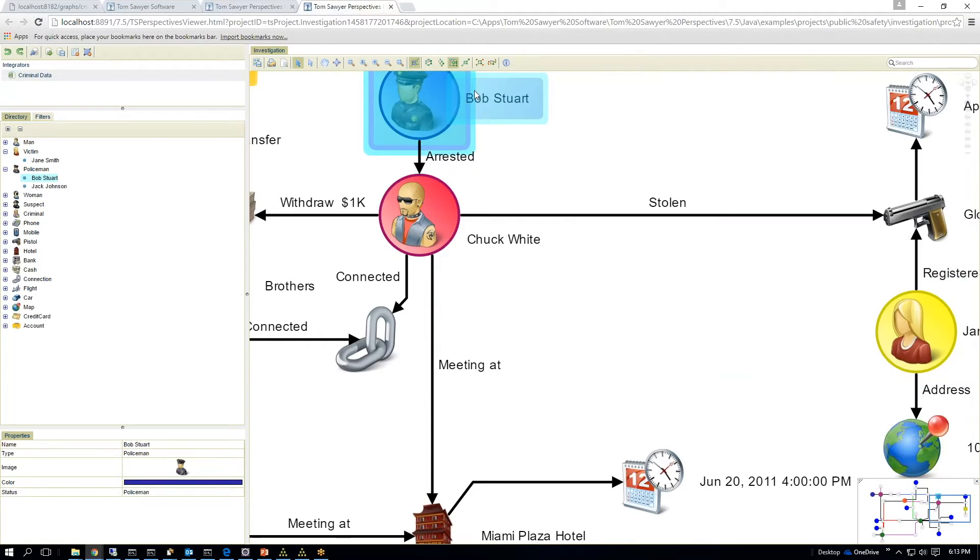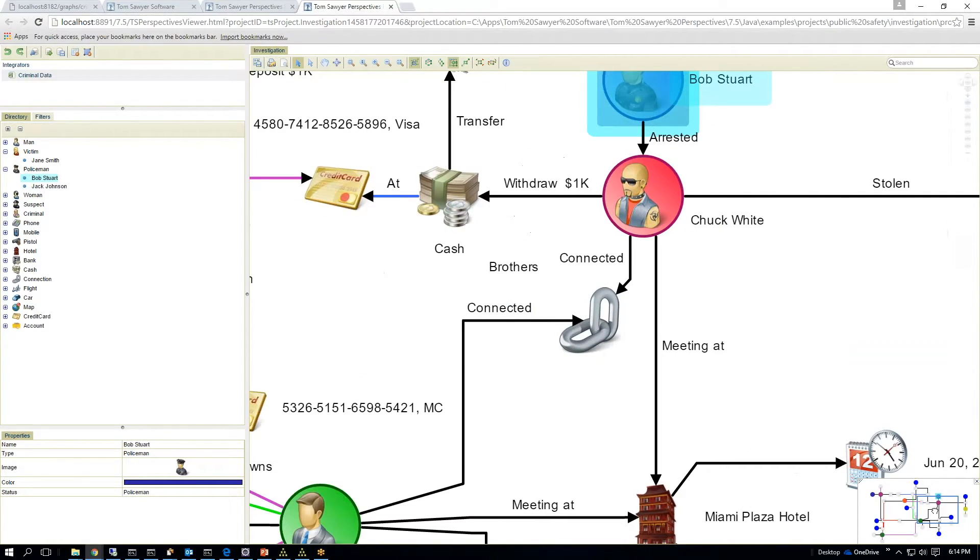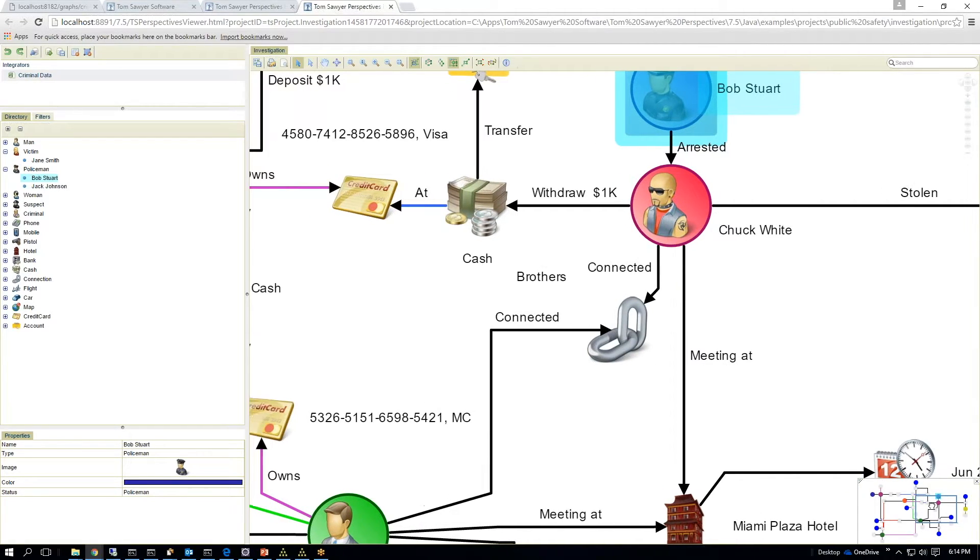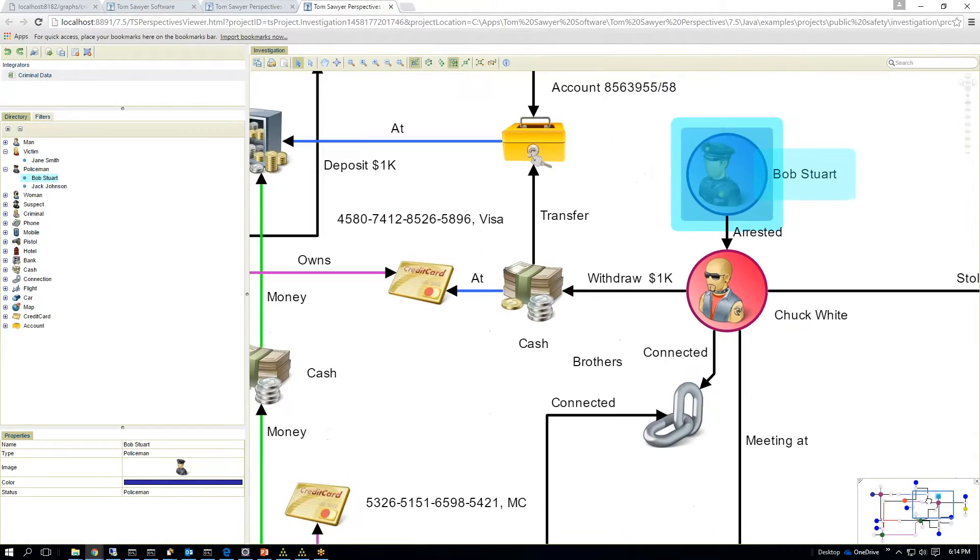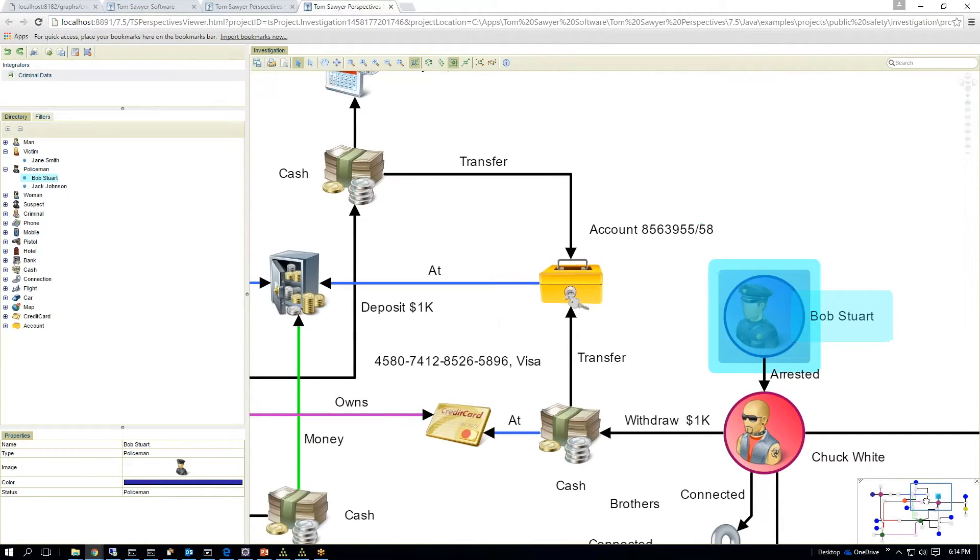It was stolen by Chuck White. The arresting officer was Bob Stewart. Chuck White withdrew $1,000 from, he withdrew $1,000 cash from this bank account number.